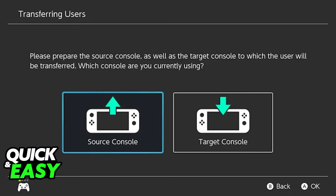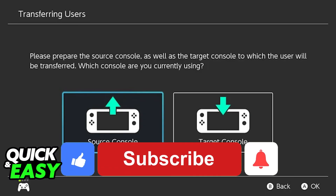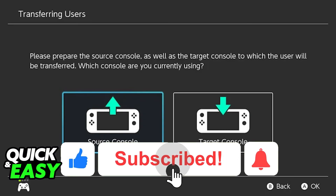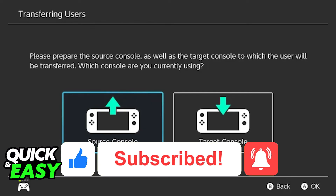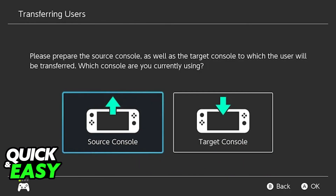I hope I was able to help you on how to transfer data from your Nintendo Switch Lite to your Nintendo Switch OLED. If this video helped you, please be sure to leave a like and subscribe for more quick and easy tips. Thank you for watching.